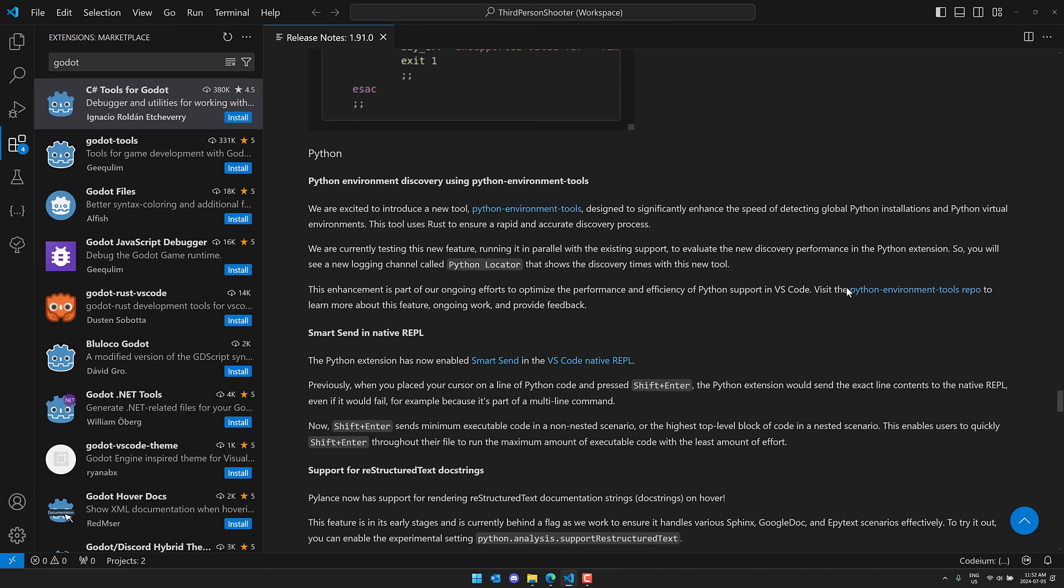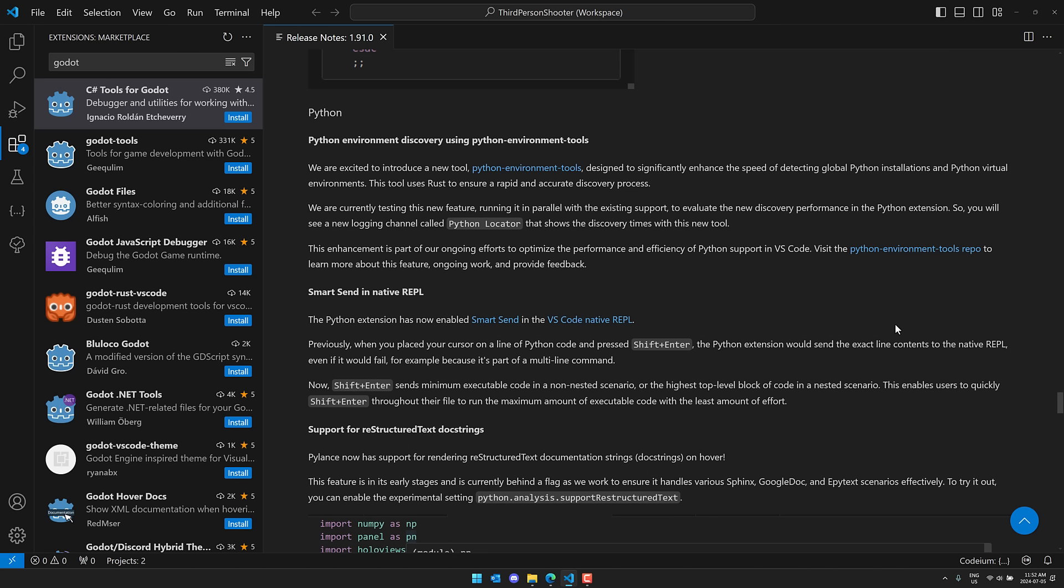If you work with Python, we have the new Python environment discovery using the Python environment tools, which, weirdly enough, are written in Rust. This has got the capability of basically finding Python installs, virtual environments, et cetera. So again, written in Rust to ensure rapid performance. So we have a TypeScript written language hosted in JavaScript running Rust to find Python. We live in a weird world.